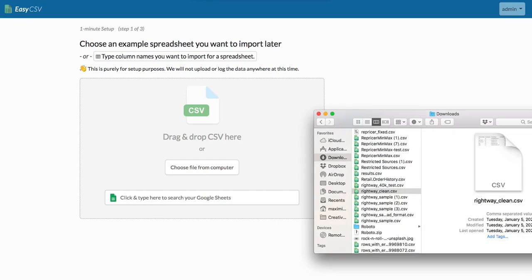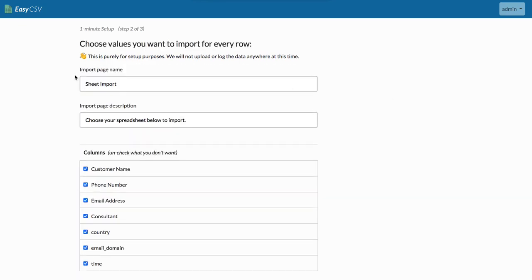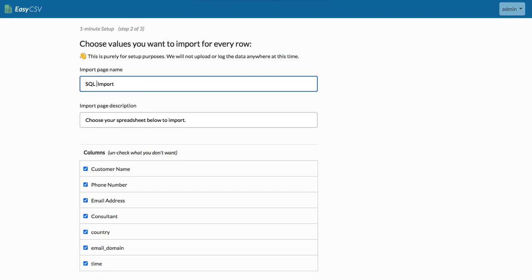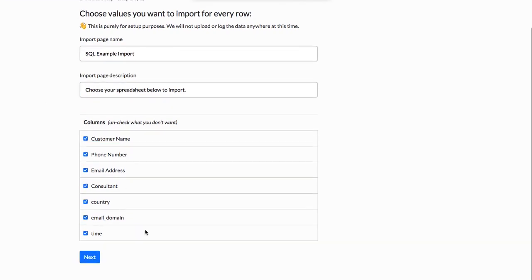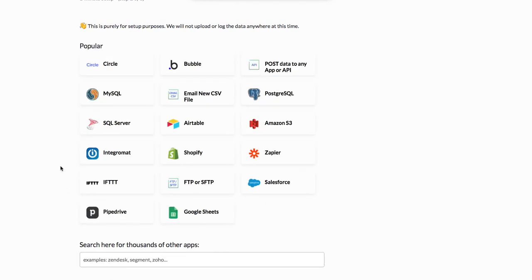So what we're going to do is grab a CSV file we know we're going to want to import, just like an example one. We're going to want every column from that CSV file. If you have a ton of columns and you don't care about some, you can uncheck them here. So let's go next.